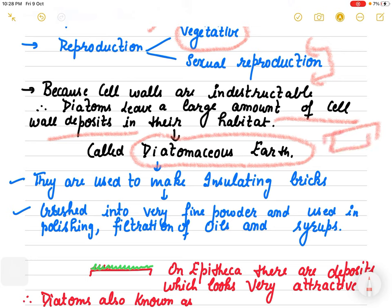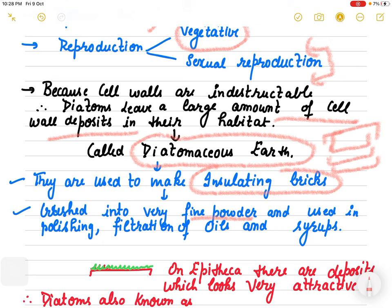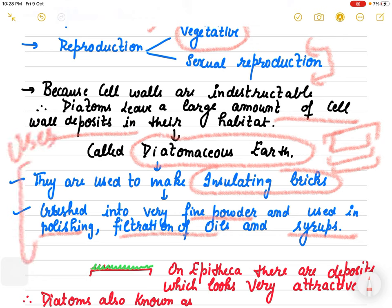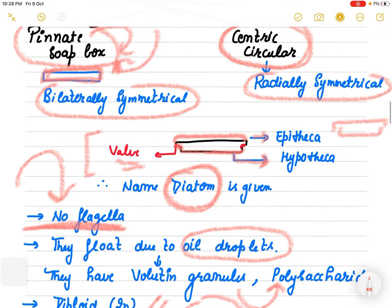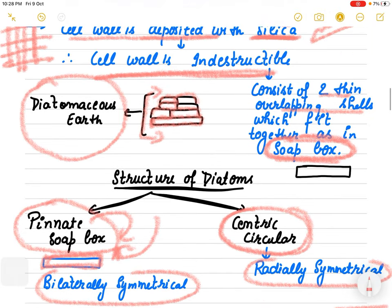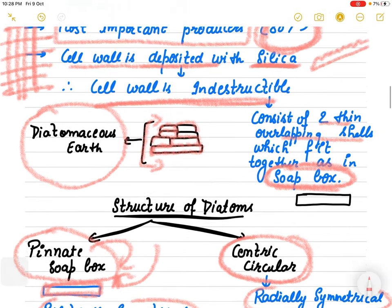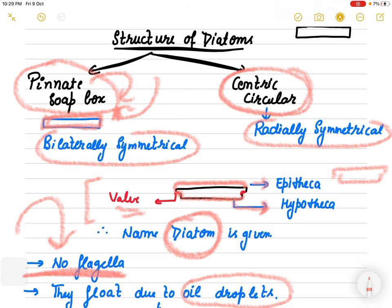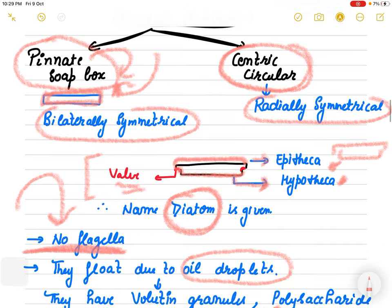Diatomaceous earth cell wall deposits are very useful. They are used to make insulating bricks; they are crushed into very fine powder and used in polishing, filtration of oils, as well as in syrups. Their cell wall is made of silica deposits and has two layers - epitheca and hypotheca - due to which the organism is known as diatom.